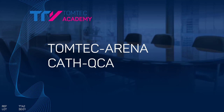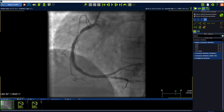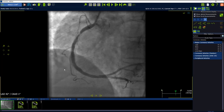How to use CAS QCA? Start from Image.com. Drag and drop an image into the workspace. On the right upper hand corner, please select the measurement package and choose from the drop-down coronary artery.